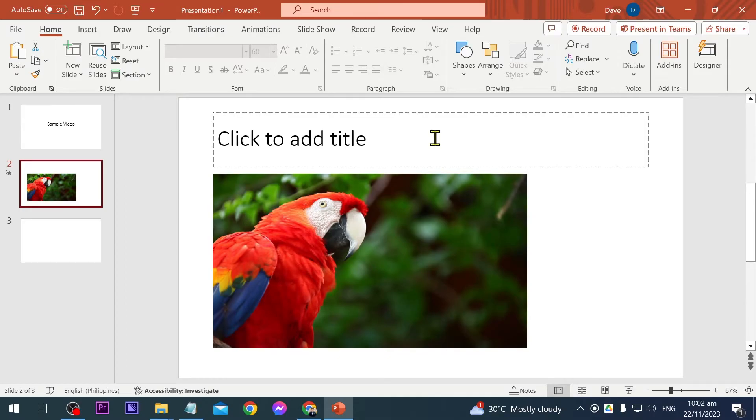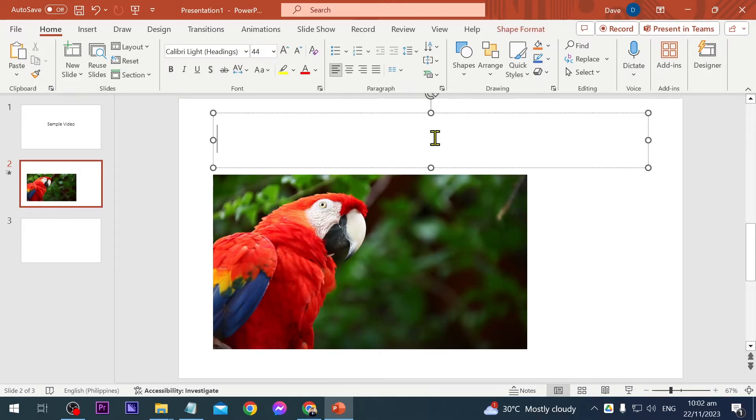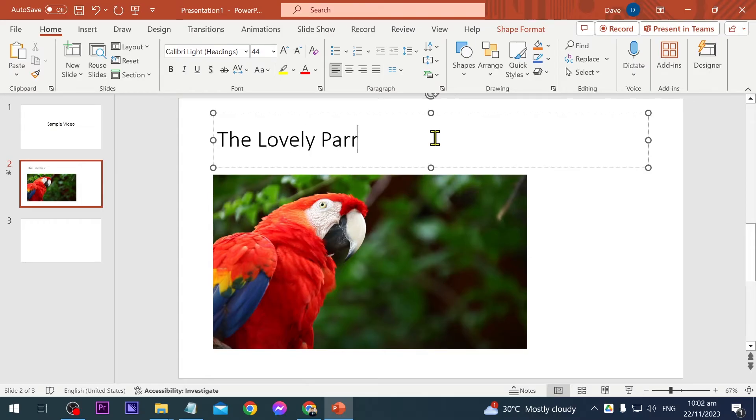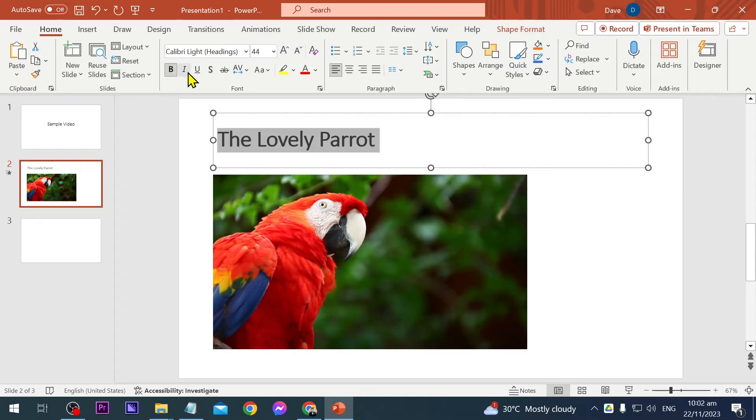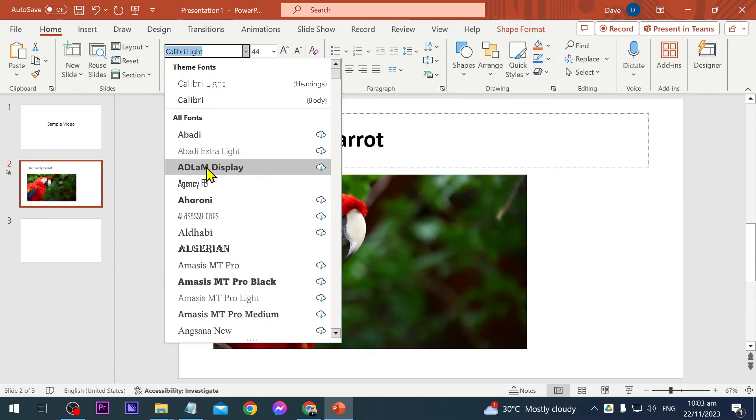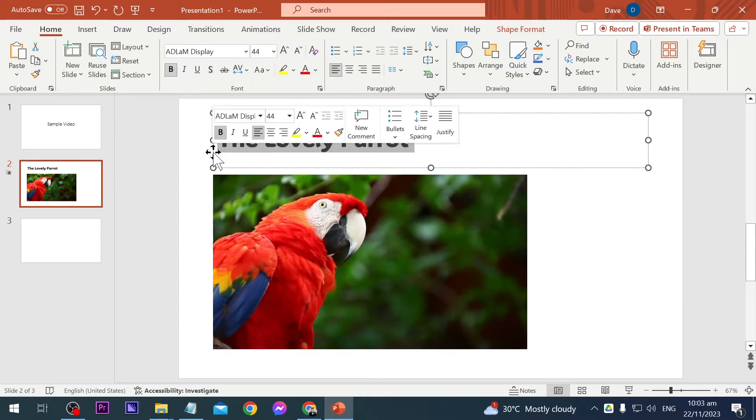I'm here in my PowerPoint and I'm going to add something in here. First thing is the title. I'm going to write here 'the lovely parrot' just like that, and then I'm going to make this bold and also change its font style.